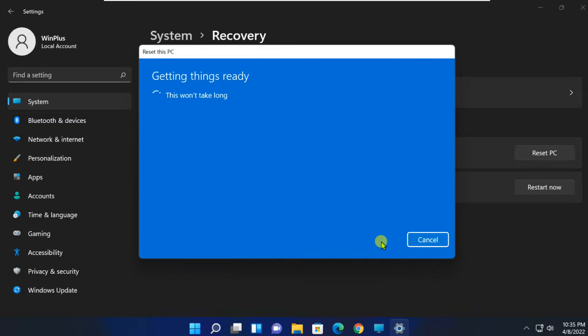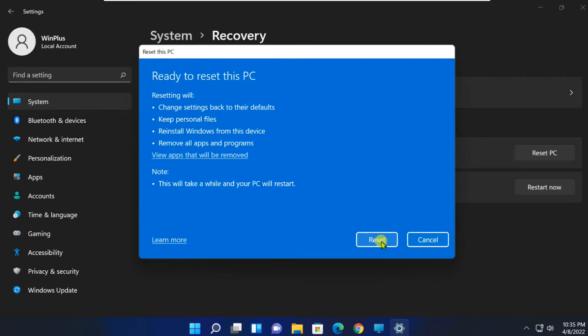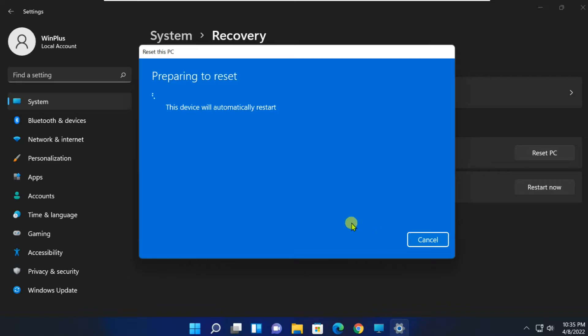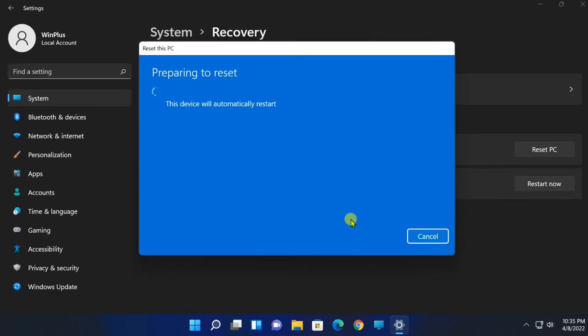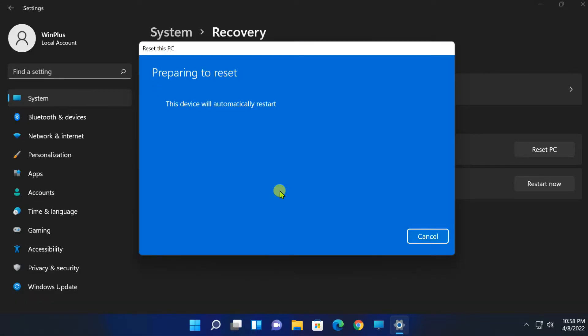Finally, review your settings and click on Reset. It'll now start the reset process. Your computer may restart several times in the process. Make sure your machine is plugged into a power source during installation. Wait patiently until the installation is complete.